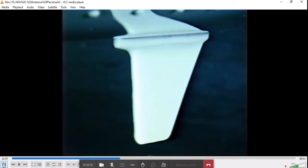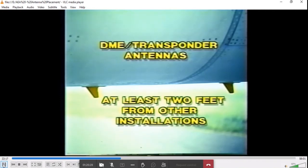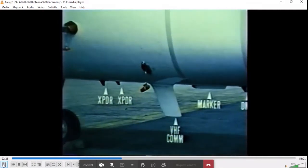It is recommended that DME transponder antennas be placed farther than two feet from each other and at least two feet away from the marker beacon or ADF antennas. Proper performance is going to be determined by the antenna placement. This installation shows good separation of DME to transponders and COM.